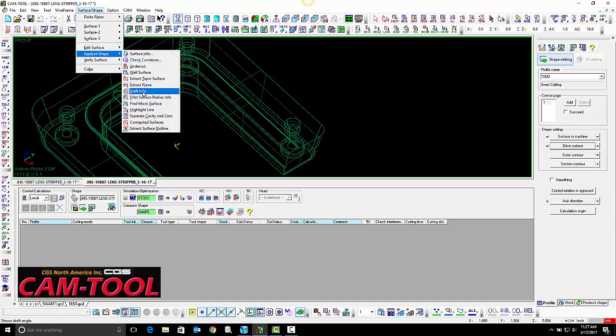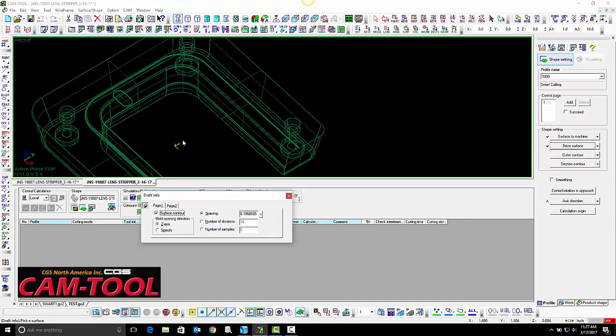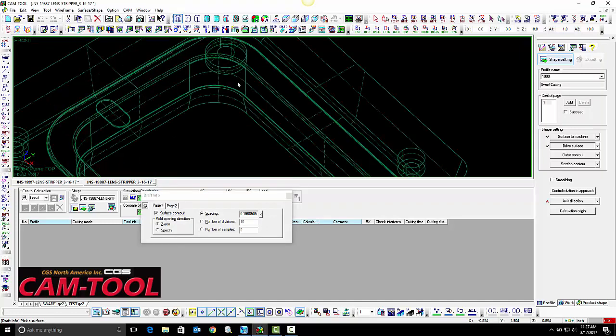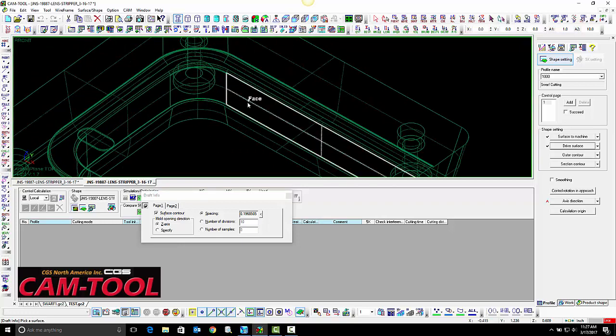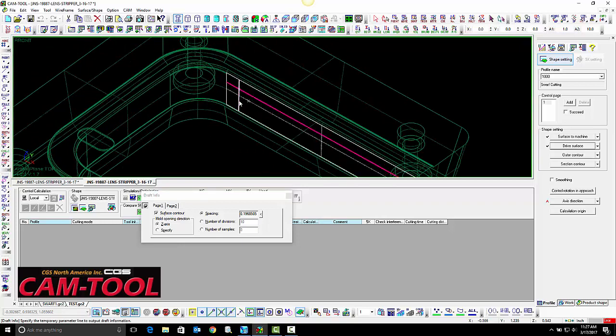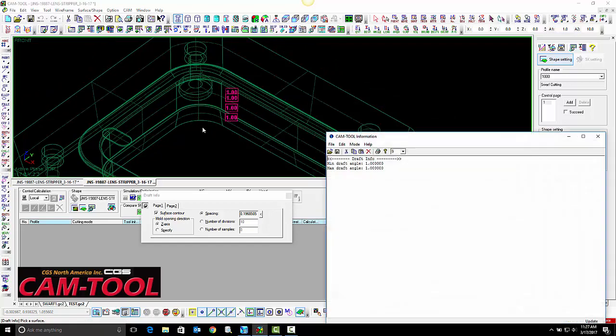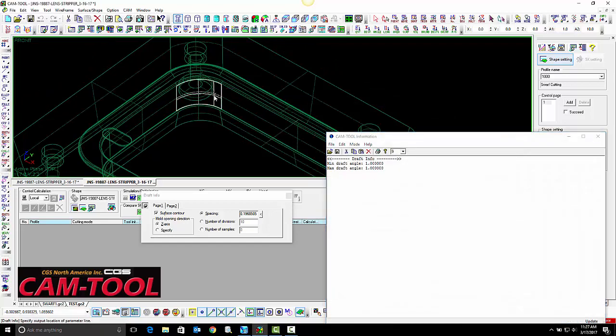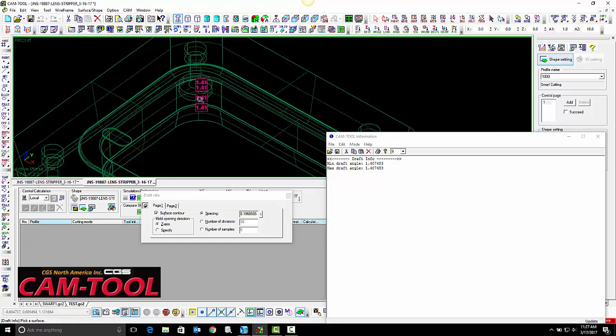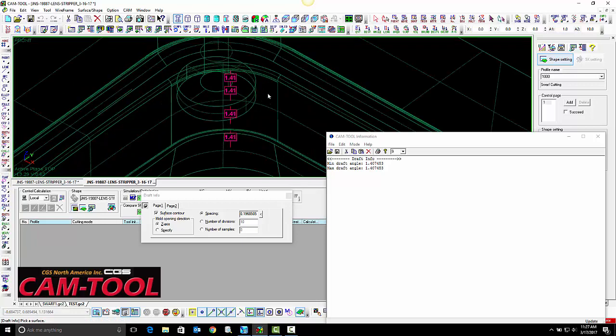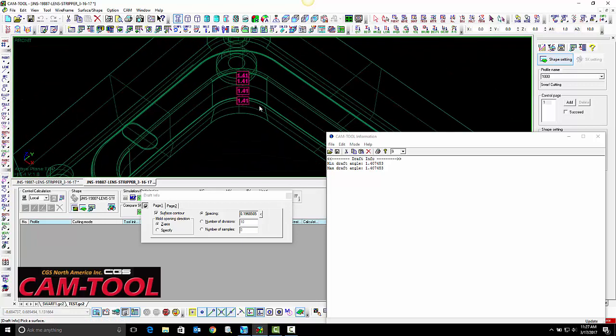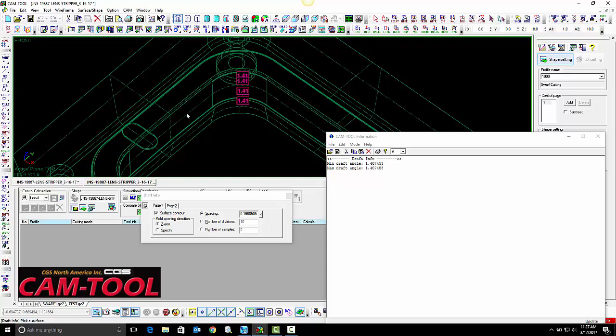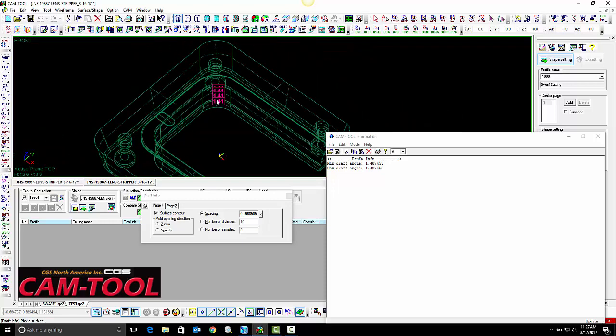The first thing we need to do is check the draft angle to make sure these sections are able to be machined using swarf cutting. This wall is at 1 degree. The radius is at 1.41. Because of this difference, this entire U-shape won't be able to be used in swarf cutting.